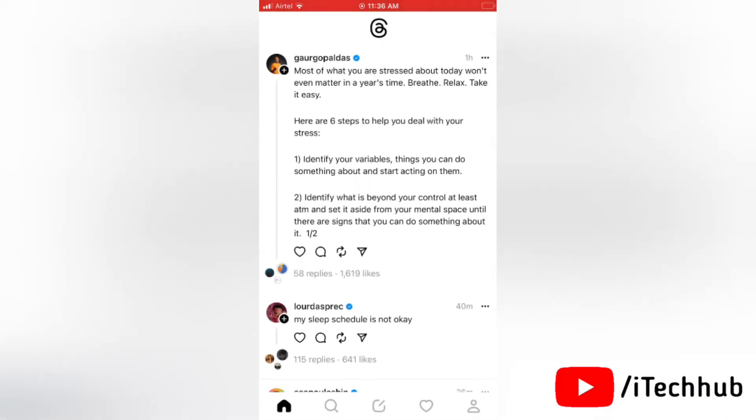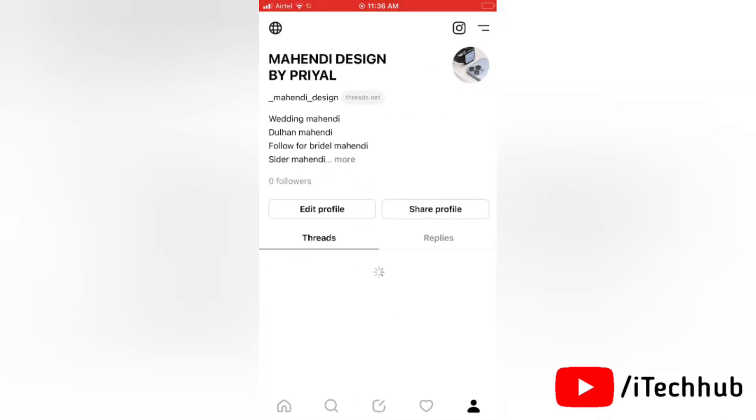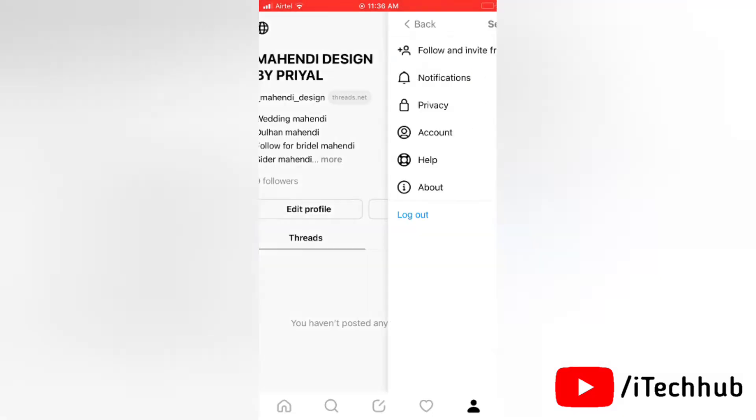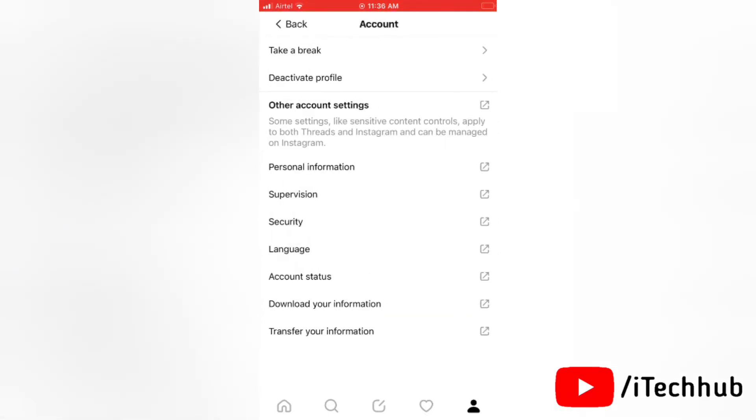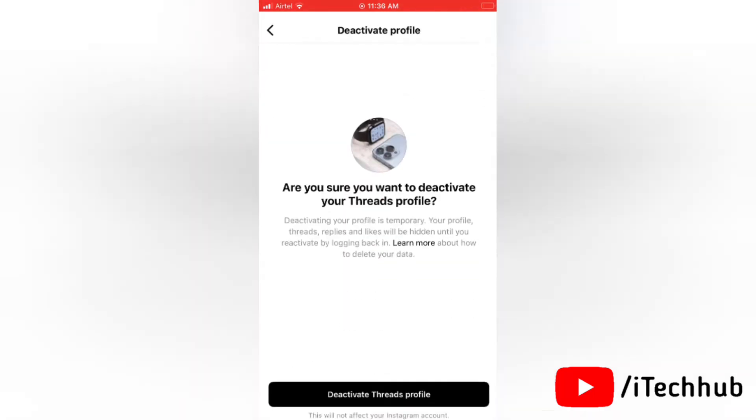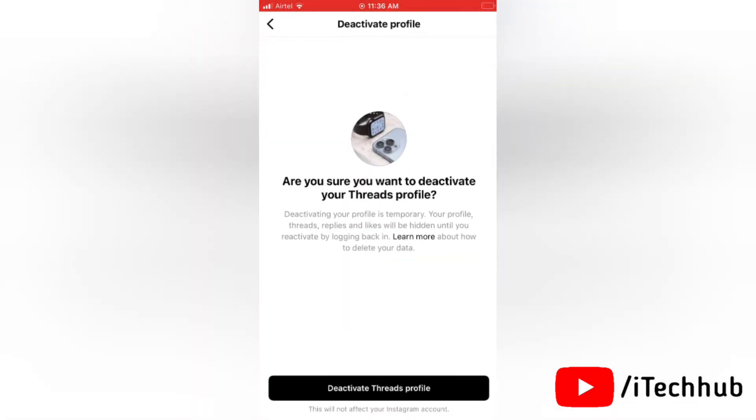Now here go to your profile page. Next, here tap on two lines at the top right corner. So you will get Account option, tap on it. Now here in this section tap on Deactivate Profile, then again here tap on Deactivate Threads Profile.